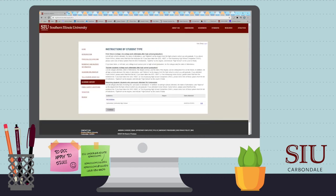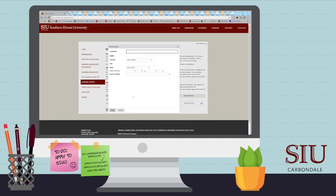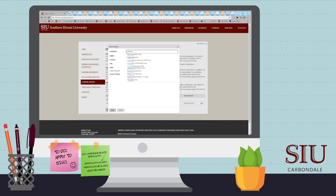Read over the instructions and then add your school. Please include all information and wait for the picker to load your school name. Once you have added all institutions you have attended, please click Continue.